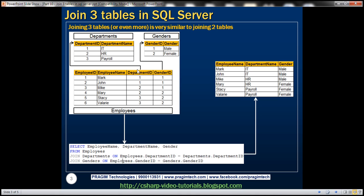Based on these three tables we want to write a query which is going to produce the output you can see here. We want to retrieve employee name, department name, and gender of every employee. Employee name comes from the employees table, department name comes from the departments table, and gender comes from the genders table.